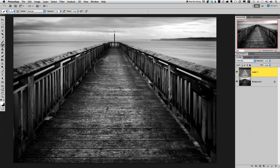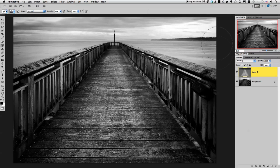I think I'm going to go back to black by clicking X, make my brush a little bit bigger and I'm just going to paint in a little bit of a vignette on the sides.